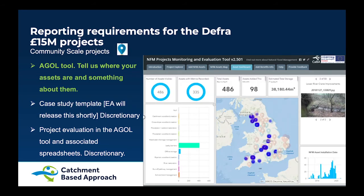The final slide shows the dashboard that Will created to show all the assets being built by all the different groups. You can see there are 486 assets already entered. For community scale projects — the blue flags on the map — the only mandatory requirement is to tell us the assets you're creating and provide the storage, losses and roughness information. The case study templates and project evaluation are both discretionary, though we'd like you to fill them in.